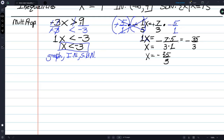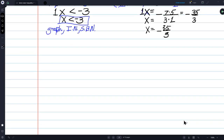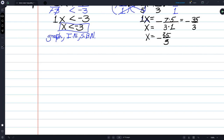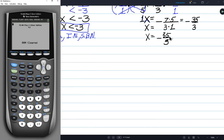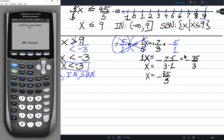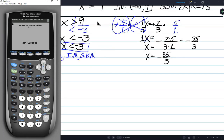You can always use your calculator to confirm — enter negative 35 divided by 3, hit math, Frac, enter, and it confirms negative 35 over 3 is the answer. Always write fraction answers in lowest terms. This is the equation version.